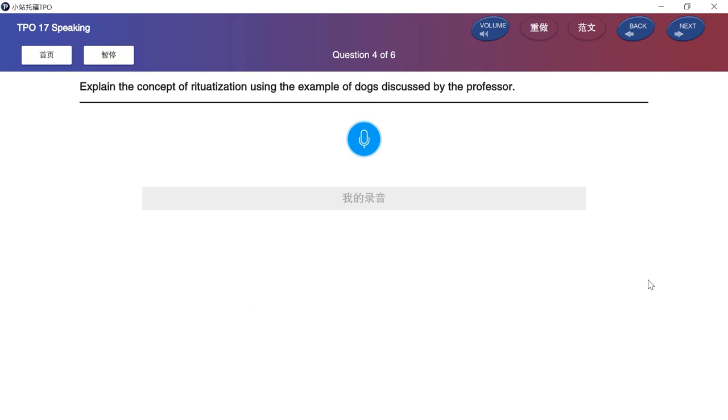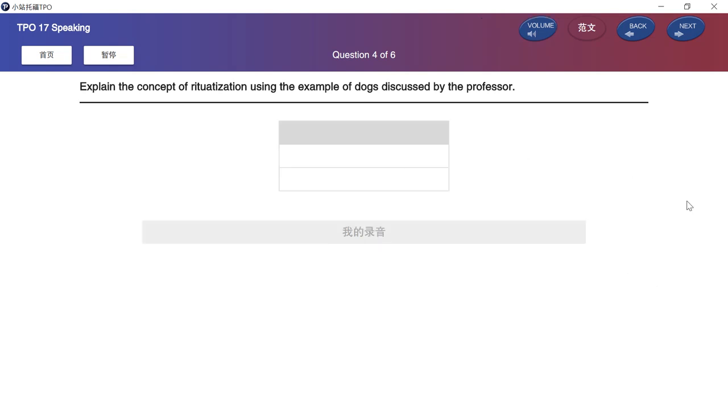Explain the concept of ritualization using the example of dogs discussed by the professor. Please prepare your answer after the beep.